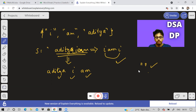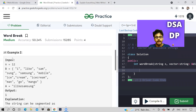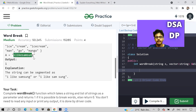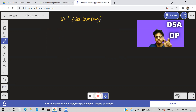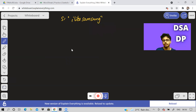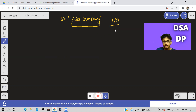Let us consider the GFG example — the second example. The string is 'ilikesamsung'. Remember this is one string only; it does not have any spaces. Now what are we supposed to do? We have to find out whether this string can be made in such a way that we can break it into some words and join them, and those words are in the dictionary. For this string we should return either true or false.